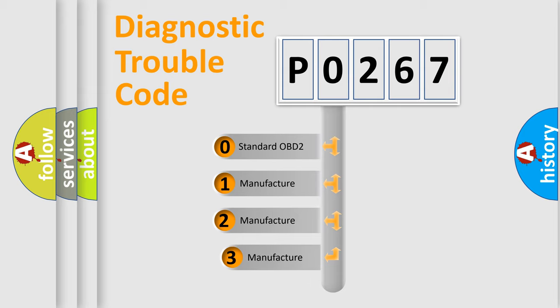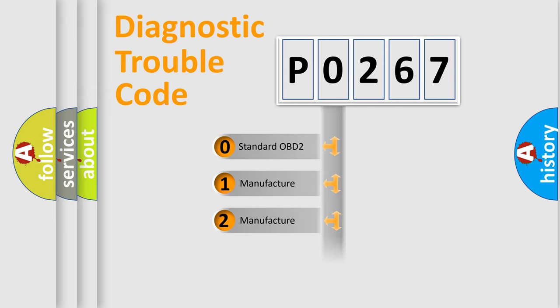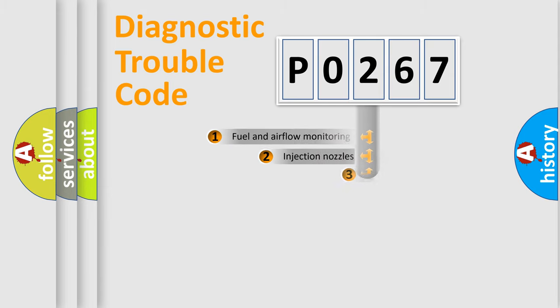If the second character is expressed as zero, it is a standardized error. In the case of numbers 1, 2, or 3, it is a manufacturer-specific expression of the car-specific error.